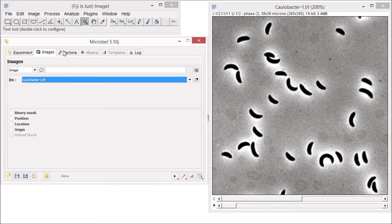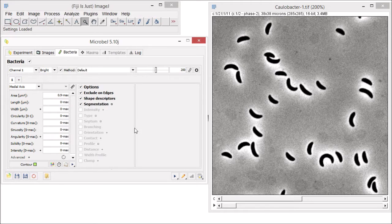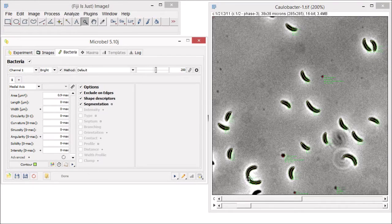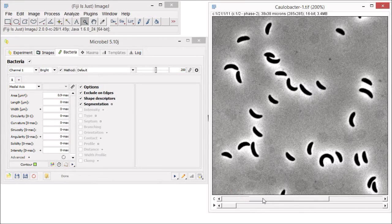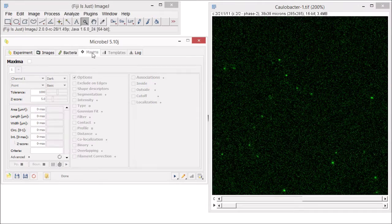We will now load our saved optimized settings for bacteria detection that we created earlier by dragging it onto the MicrobeJ status bar, and click the test button to detect the bacteria. Use the channel slider to move to the fluorescent images in the hyperstack. Now let's explore the features of the maxima tab.